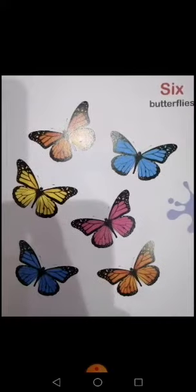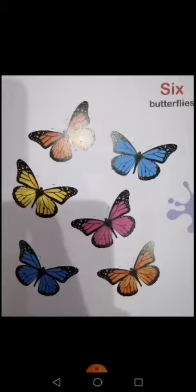Now you can see here these are some butterflies. Class, count how many butterflies are there. Count with me: one, two, three, four, five, six. These are six butterflies. Now I'm going to show you a video of the number six.